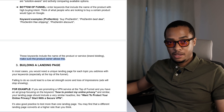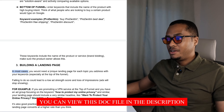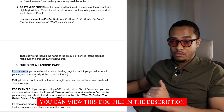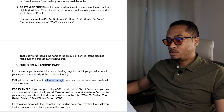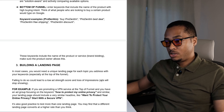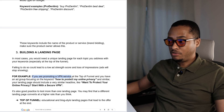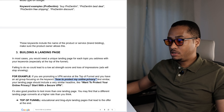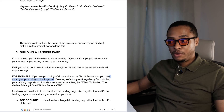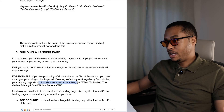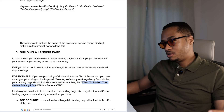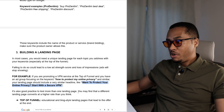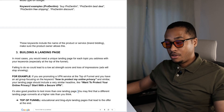Now let's move into building your landing page. In most cases, you would need a unique landing page for each topic that you address with your keywords, especially at the top of the funnel. Failing to do so will lead to a low ad strength score and loss of impressions, because your ads will just stop showing. For example, if you have an ad group focusing on how to protect my online privacy, your landing page should include a very similar headline like 'Want to protect your online privacy? Start with a secure VPN.' It's also good practice to test more than one landing page.